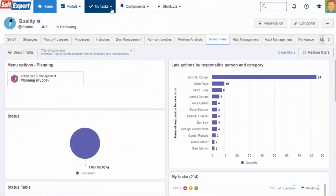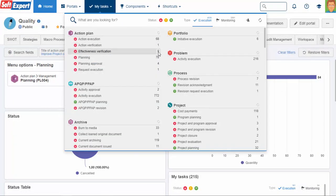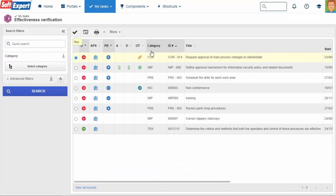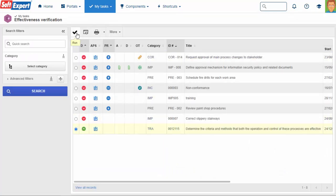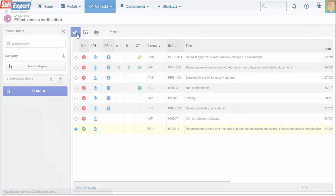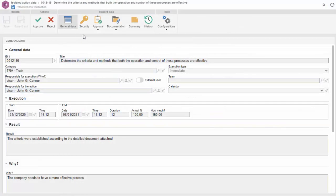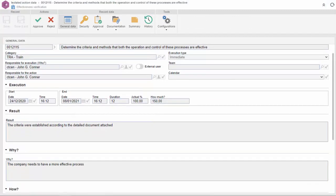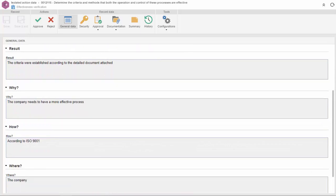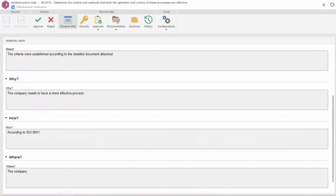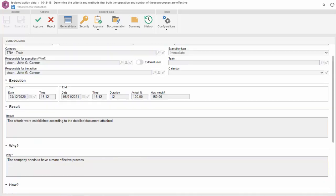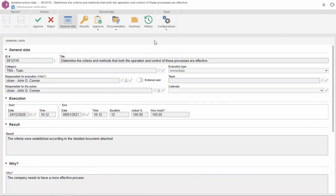The person responsible for evaluating the effectiveness of the action also receives an email notification and an activity execution task directly in the system. The approver can verify that the action has been performed correctly by accepting or refusing to comply with the action.